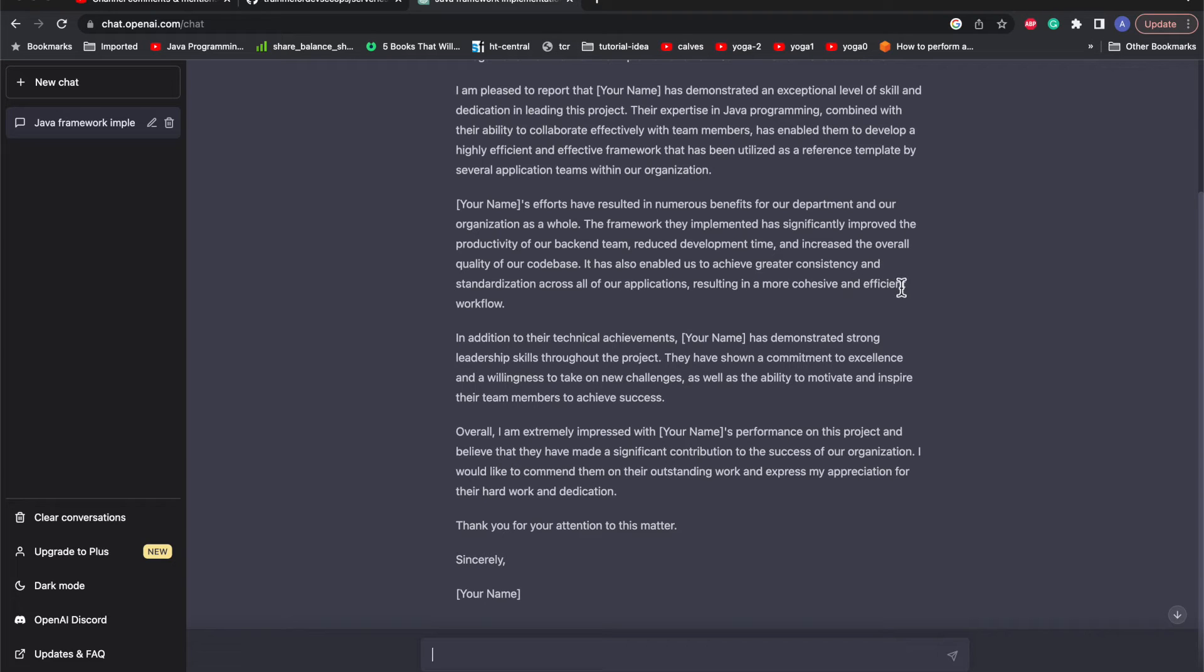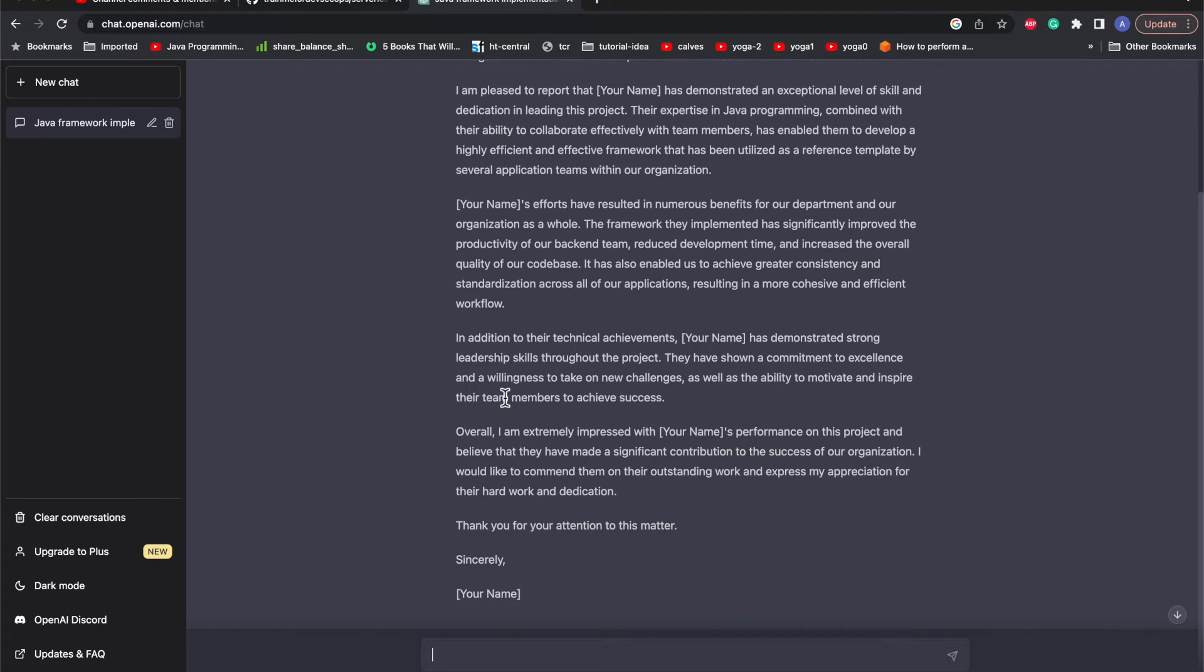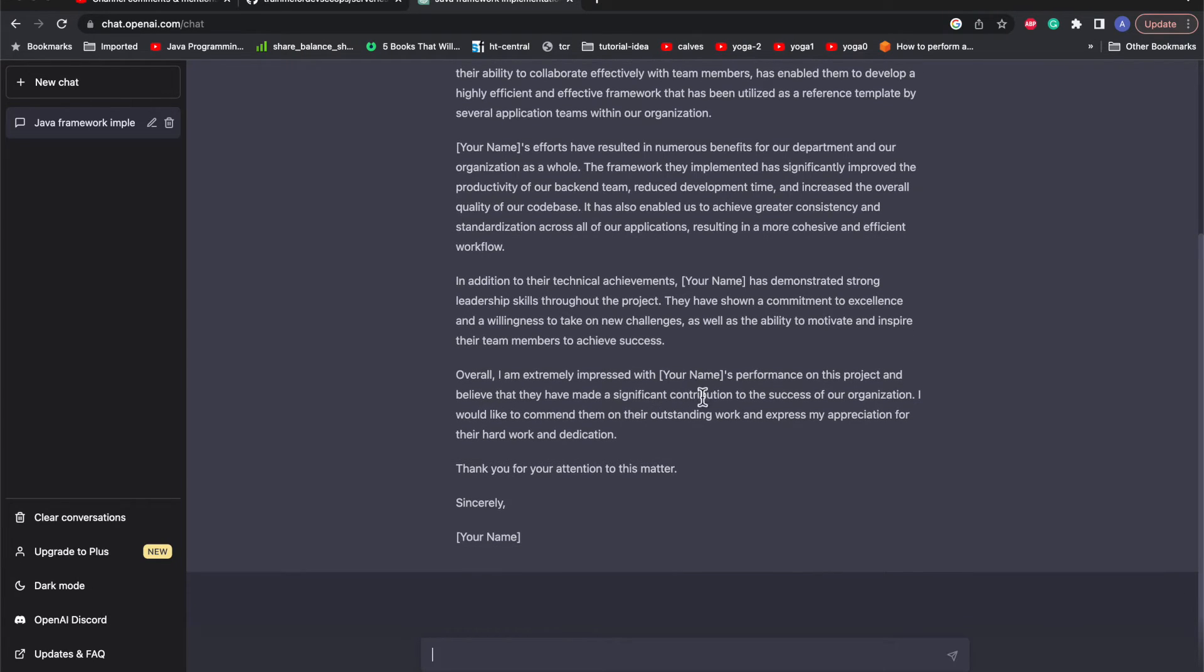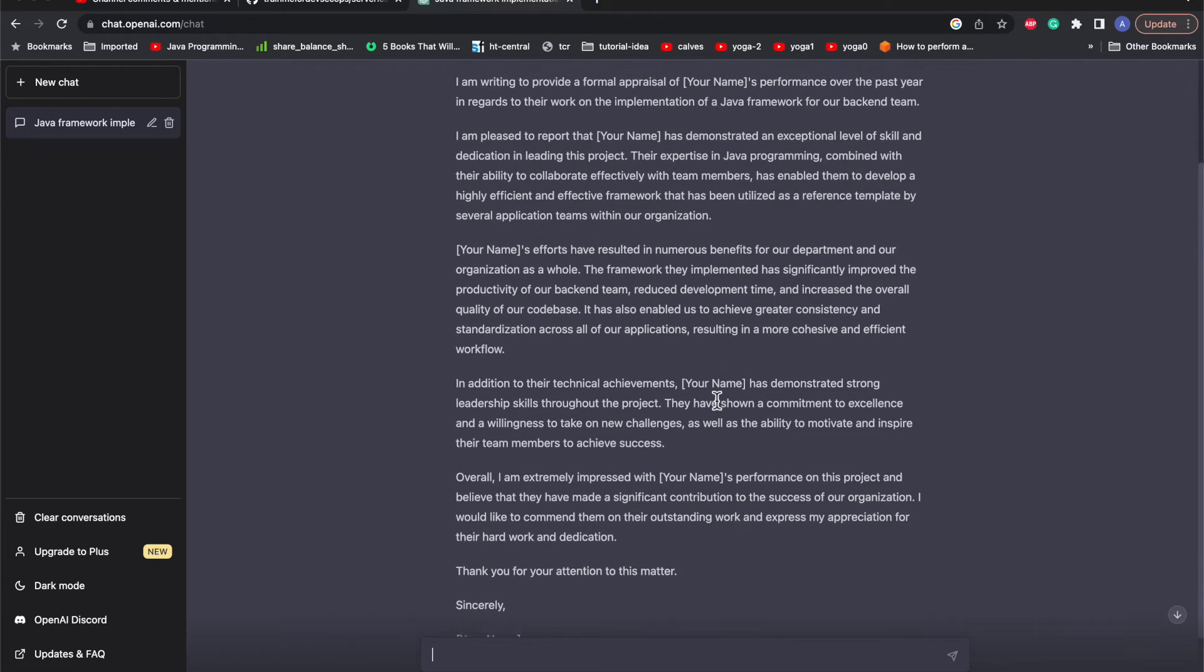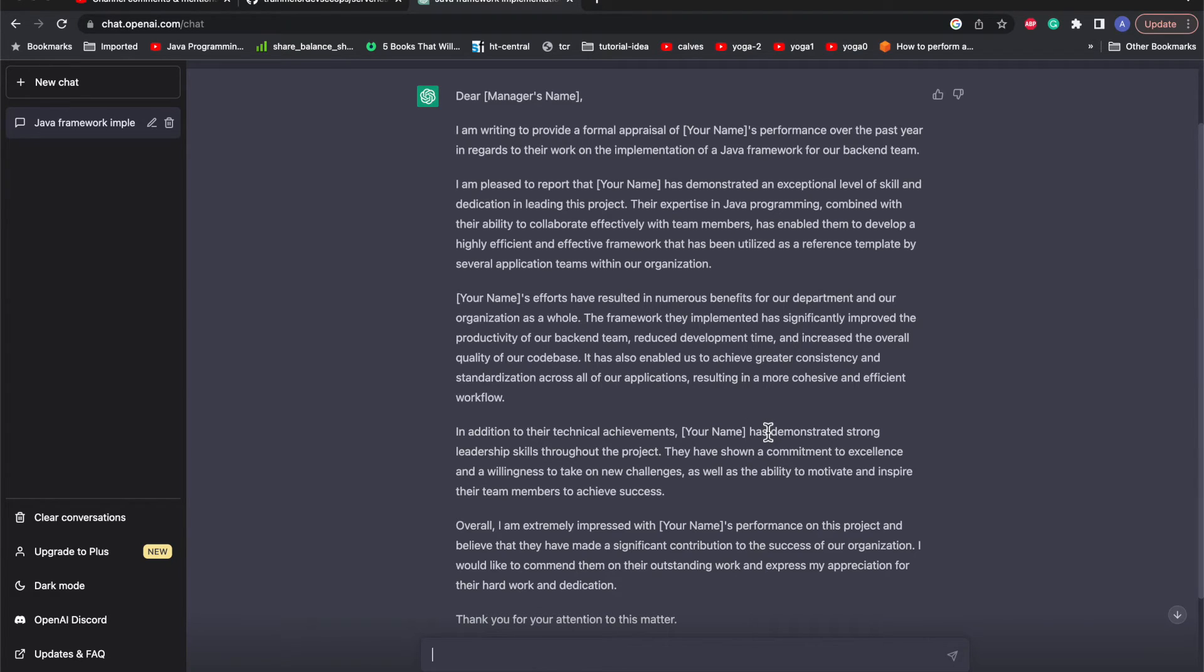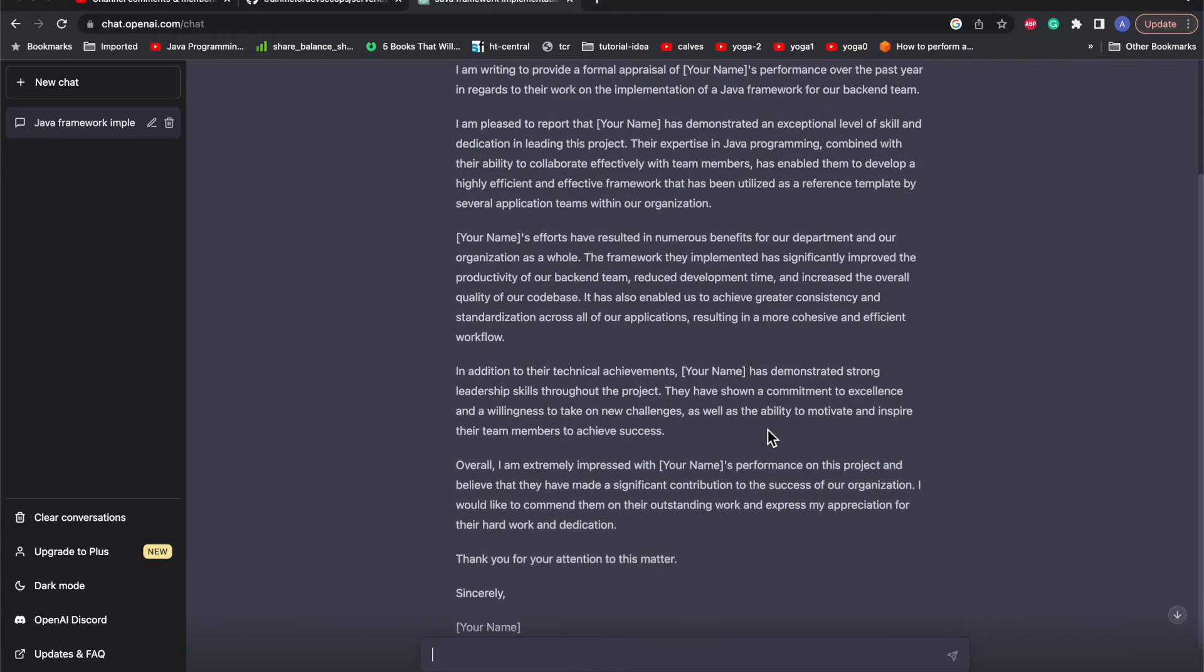It mentions increased overall quality of our code base, achieving greater consistency. All the keywords are already plugged in here. In addition to technical achievements, it mentions strong leadership skills and commitment to excellence and willingness to take new challenges. You can simply copy paste and replace your name here, and maybe if you have some personal stuff which you need to mention, if you have some quantifiable numbers which need to be represented to the manager, that would be quite helpful.